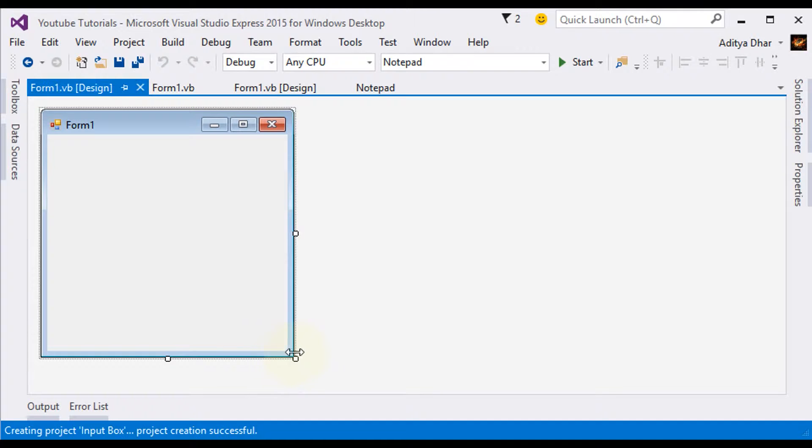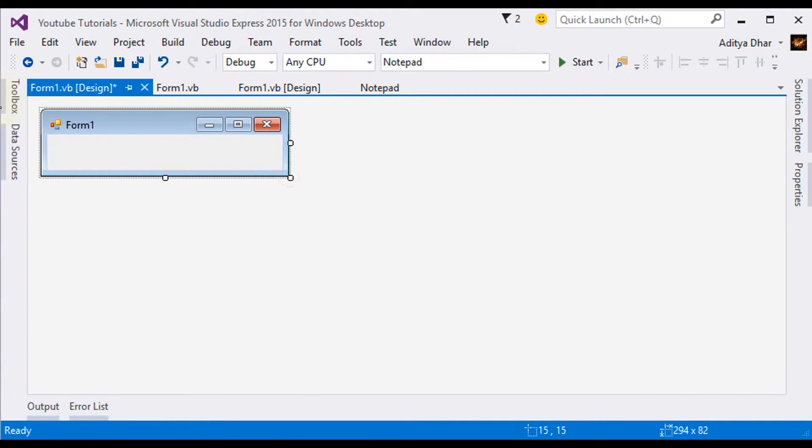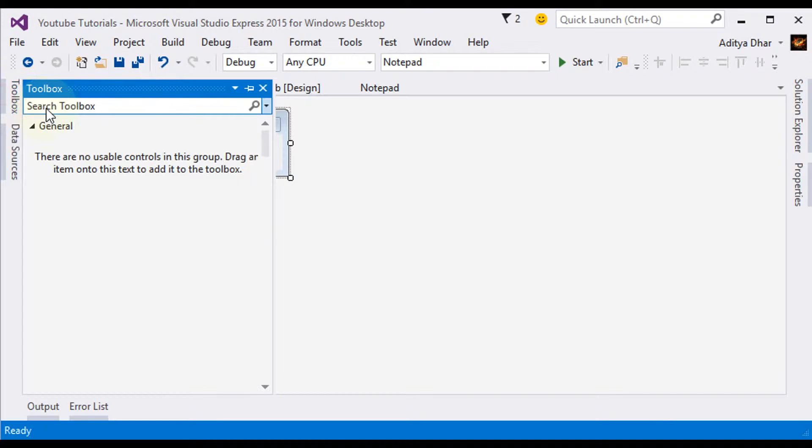Okay, so once it's made, let's just resize it. In a very simple program, we're just going to drag in one label.